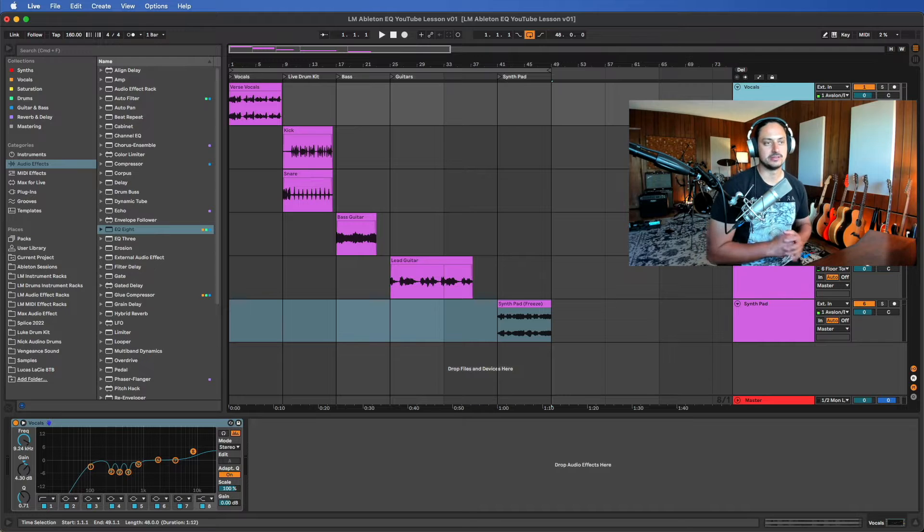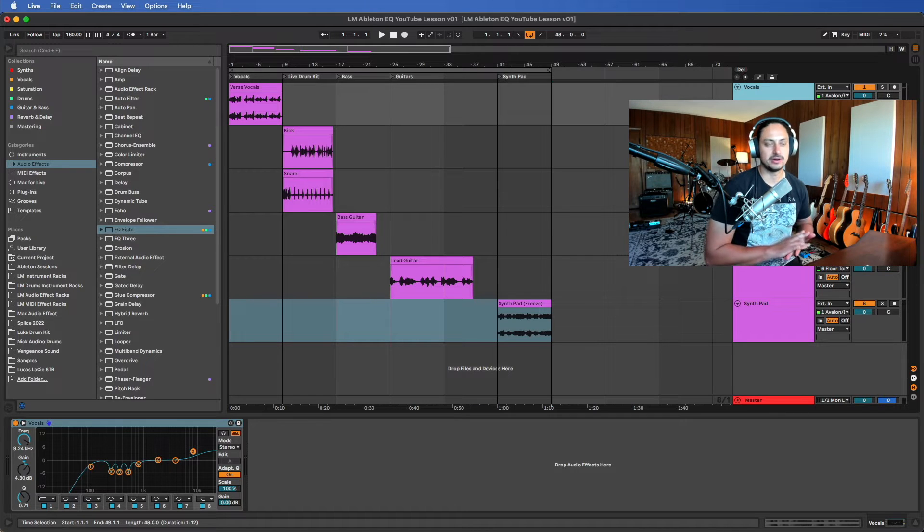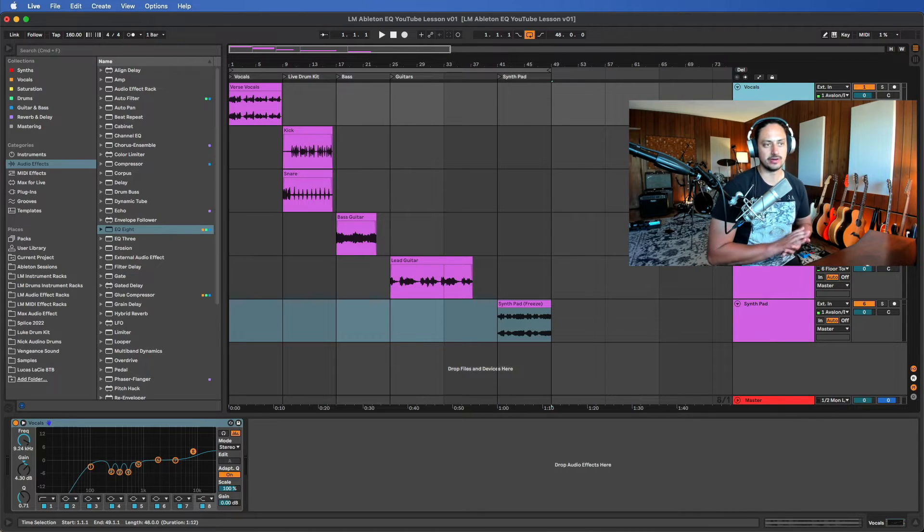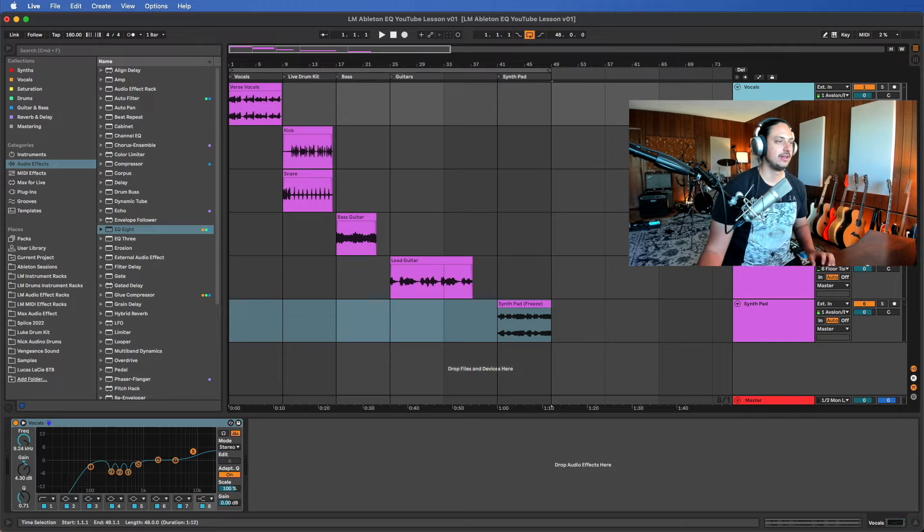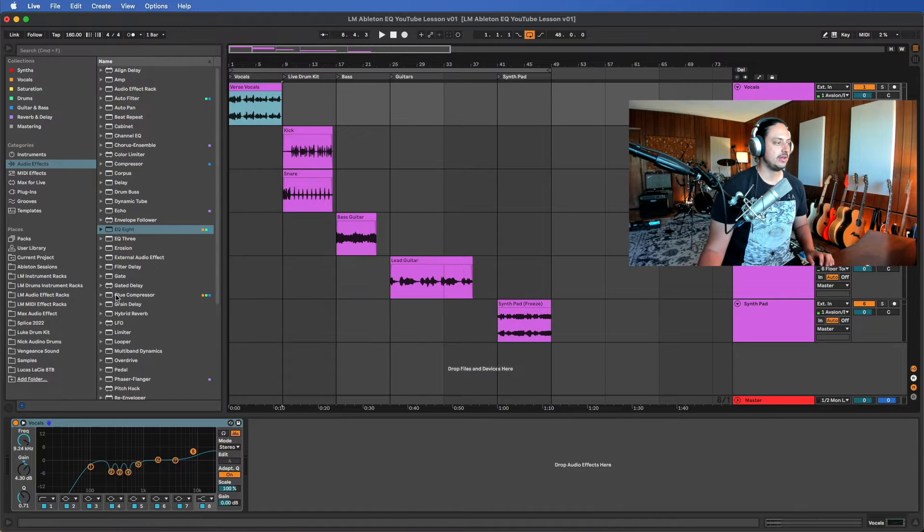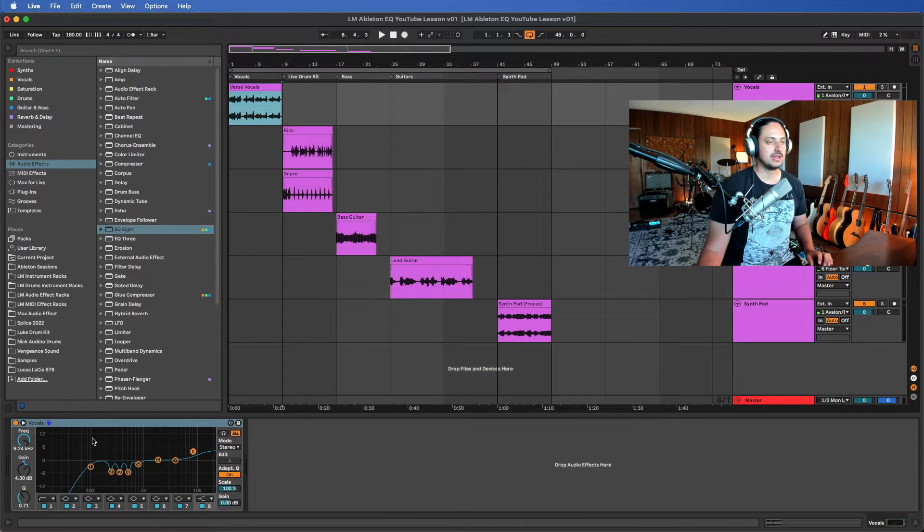You'll get this project file as well as an EQ cheat sheet which has more details about specific terminology and things like that. So go ahead and check that out. Like I said, we're gonna focus on vocals.